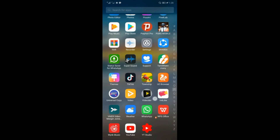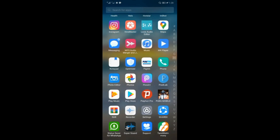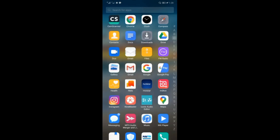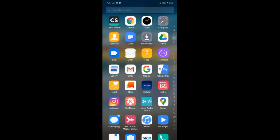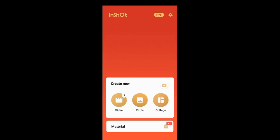I have already installed the InShot app. You can download the InShot app from the link in the description. Here you can see the video, photo, and collage options. If you want to see photos and collages, you can tap the video button.